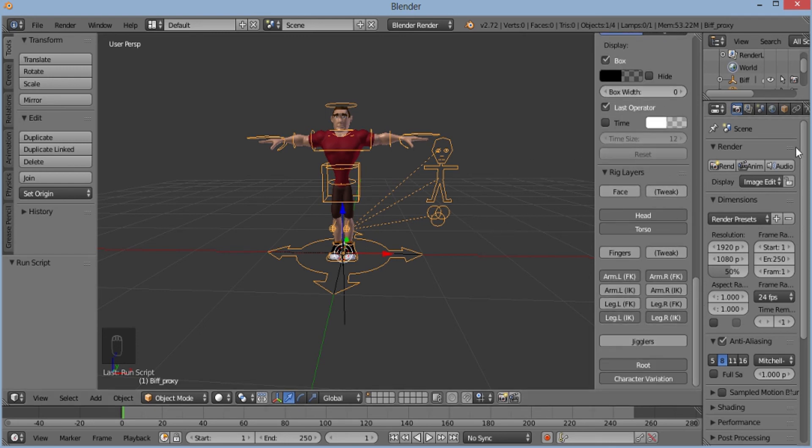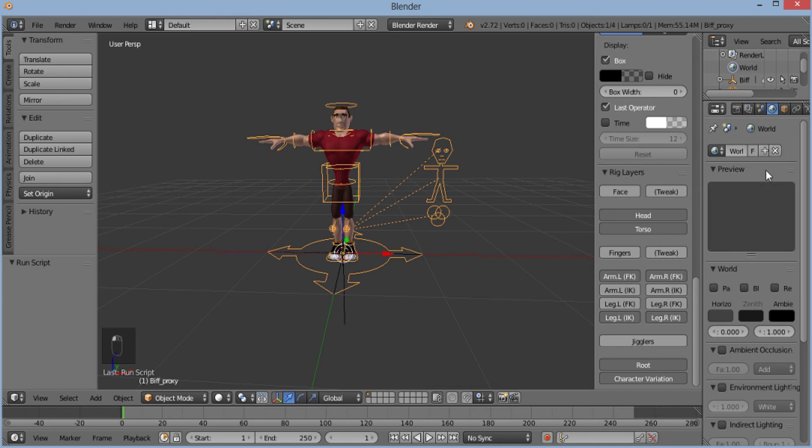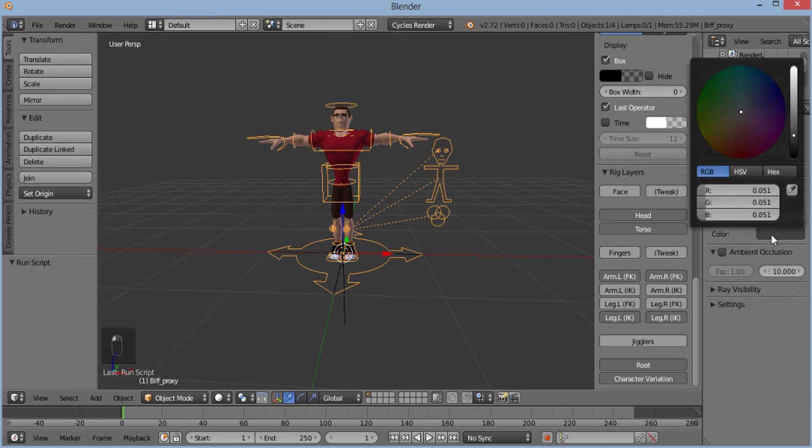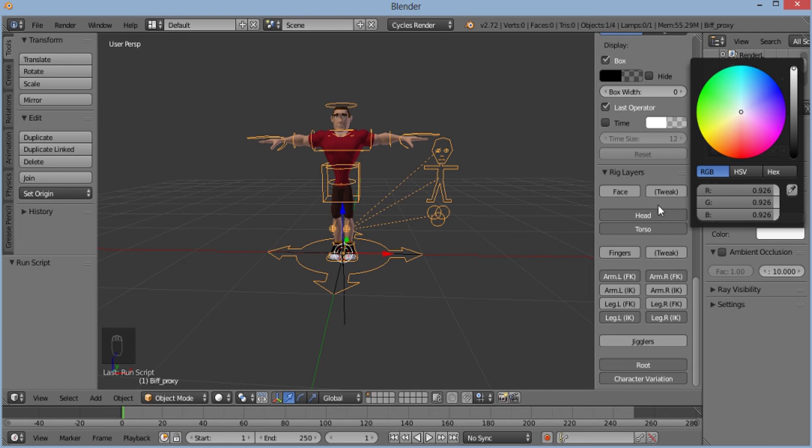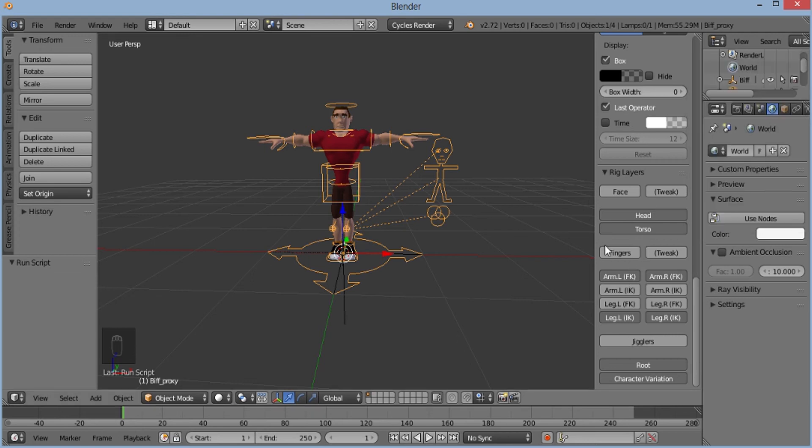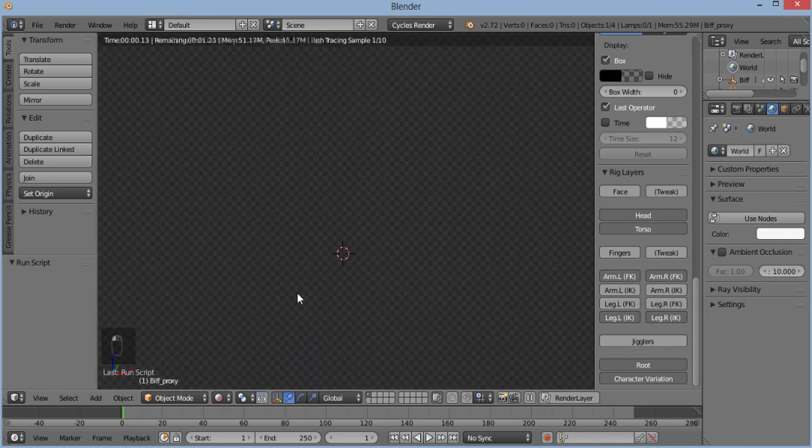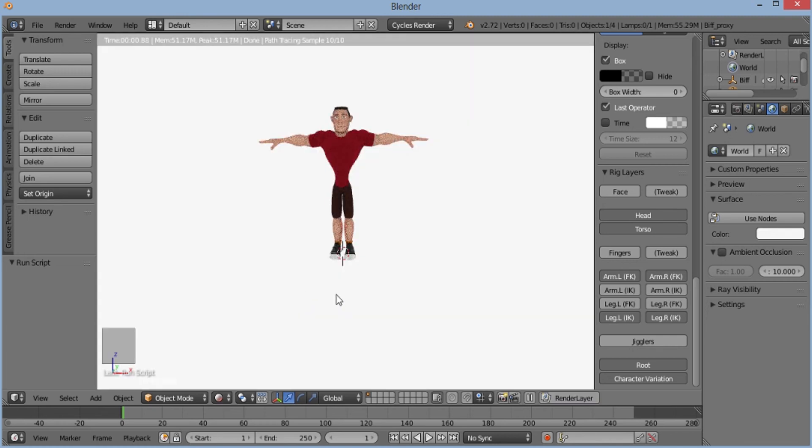Now what I'll do is I'll change the color. I'll first make it to cycles render and change this color to white. So I'll try to see how does it look now. Yeah, it looks great.